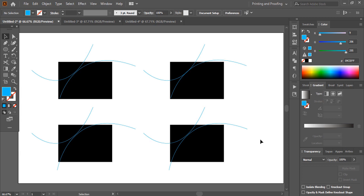Shape Builder tool can combine shapes. It also enables merging objects, breaking overlapping shapes, subtracting areas, and deleting unwanted areas.